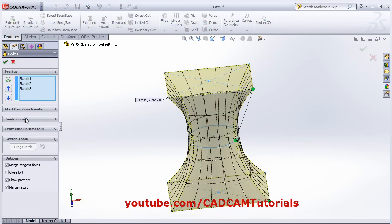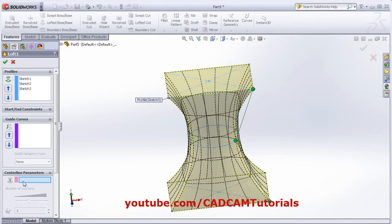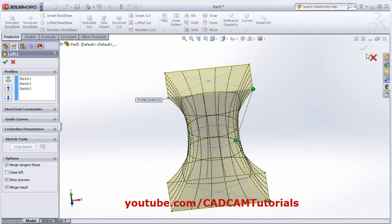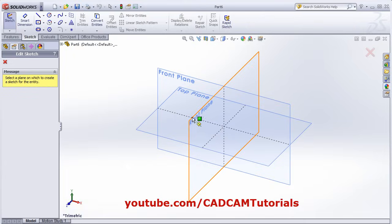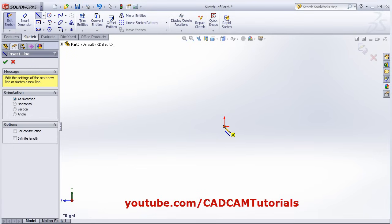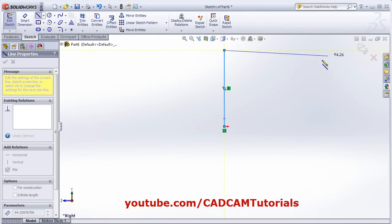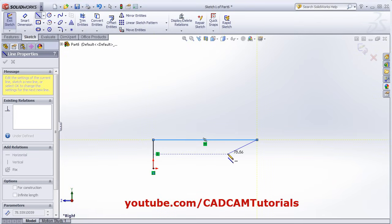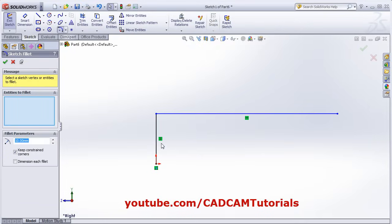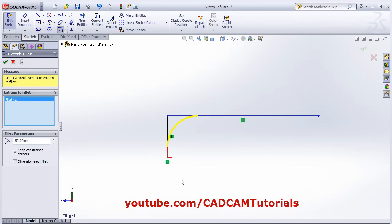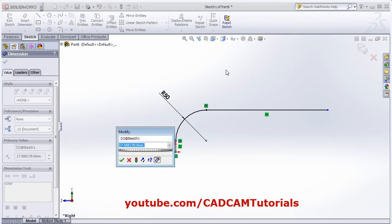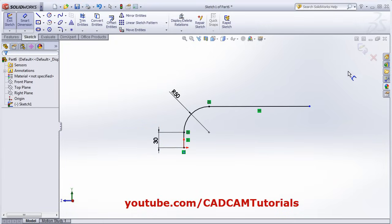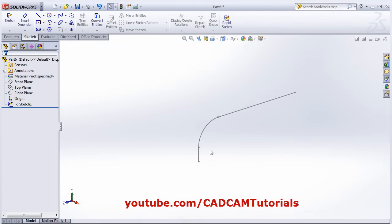In lofted boss base there are more options: Guide Curve and Centerline Parameter. We will now look at the Centerline Parameter. Click New Part and OK. For centerline parameter we need a path. Click on Sketch, select the Right Plane, and create a line. Then right-click and apply a fillet — give the radius. I want to increase the height to 30. Click OK.